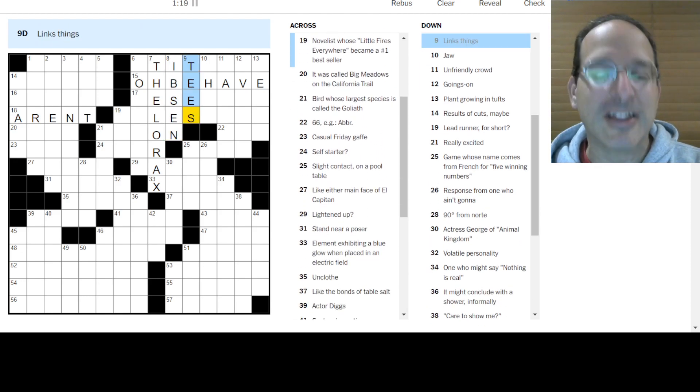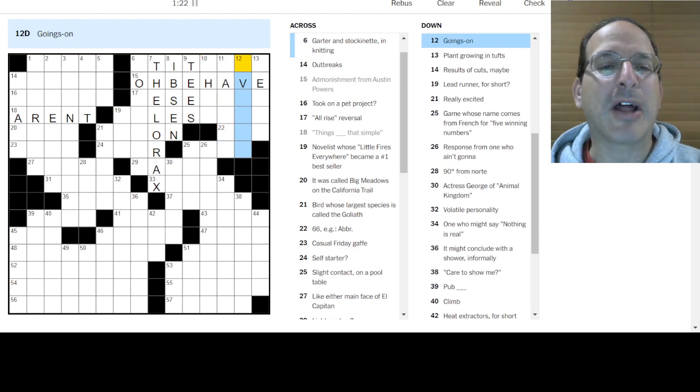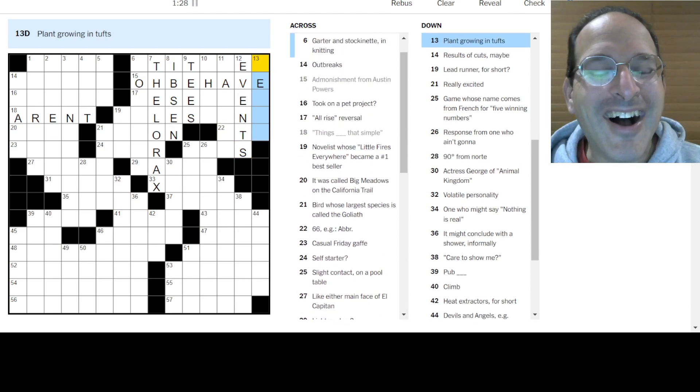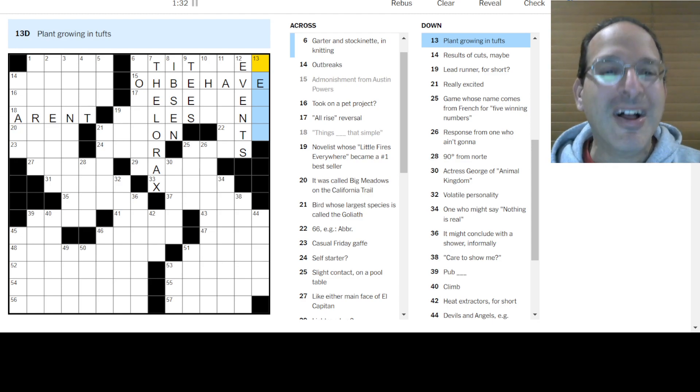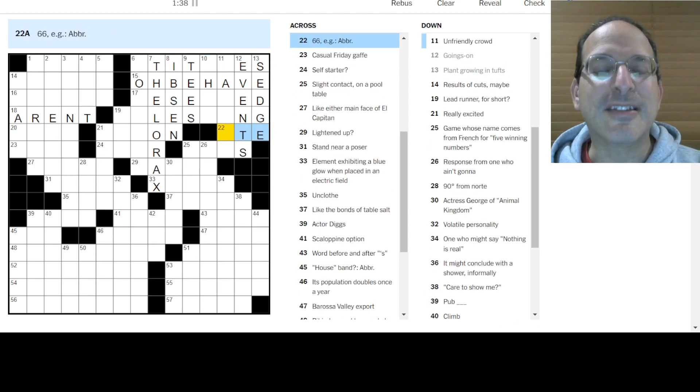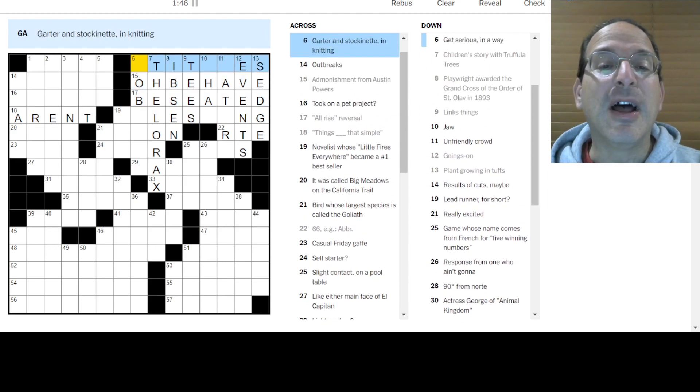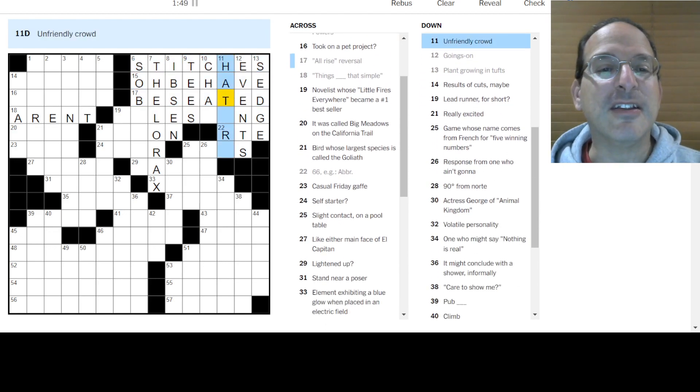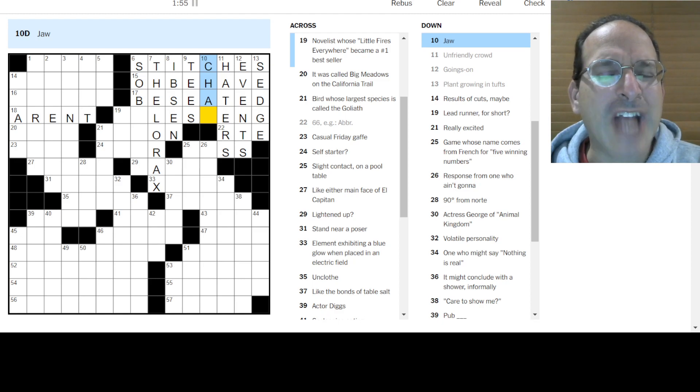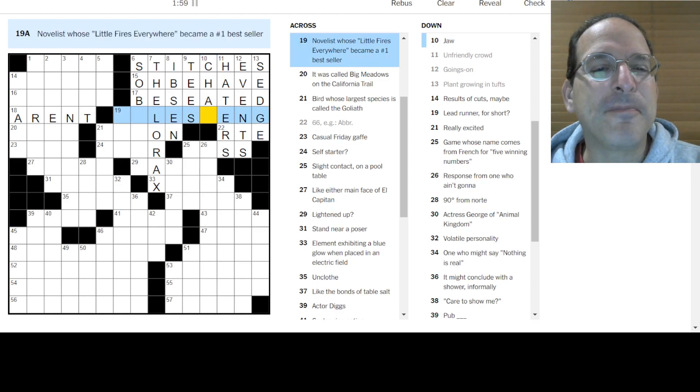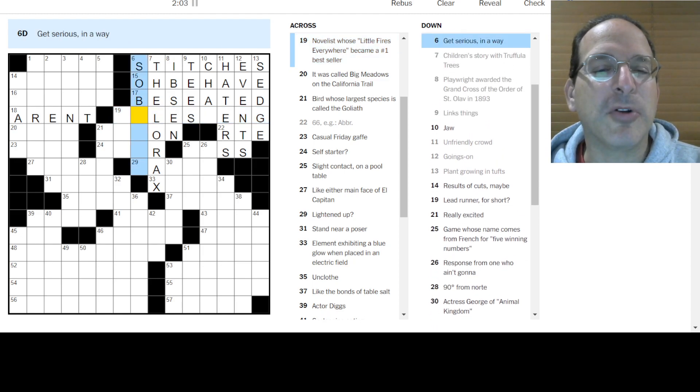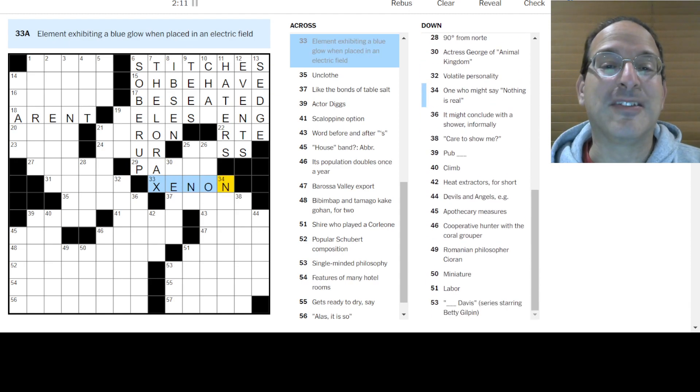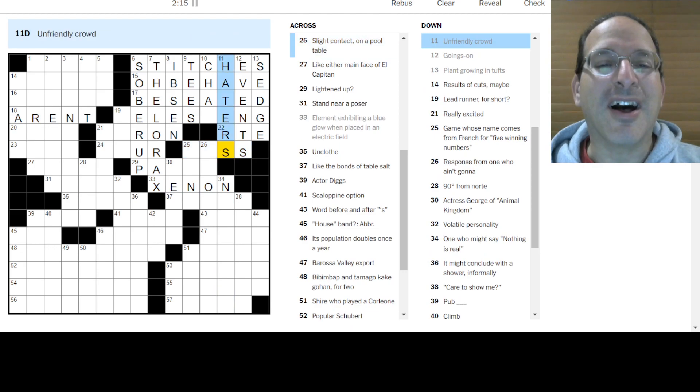Links, things are a tease. Like links, like the golf course. Jaw. I don't know. Unfriendly crowd. I don't know. Goings on are events. Plant growing in tufts. Truffula trees. No. Is this like a truffula tree? Is this a Lorax-themed puzzle? Plant growing in tufts. I don't know. Sedge, maybe? That's a type of plant and it looks like it fits there. 66 is Route 66. Little fires everywhere. Lessing, maybe? I don't know. All rise. Be seated. It is be seated. Garter and stockinette, stitches. It fits. Unfriendly crowd or haters, which they gotta hate. That's their job. Haters gotta hate. Jaw is to chat, but jaw is like an angry chat. I don't know.